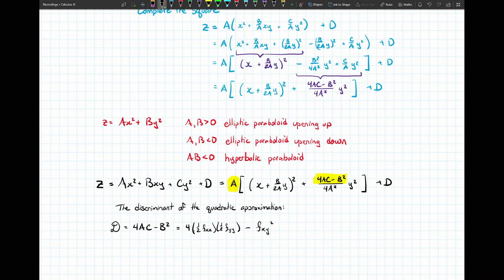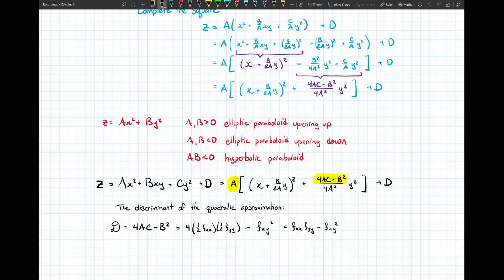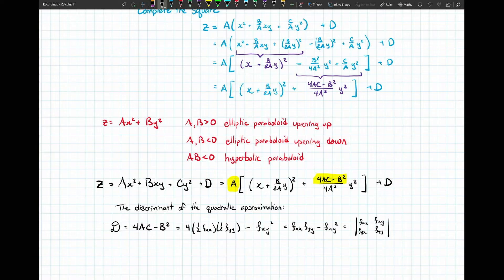We can simplify: four times one half times one half gives coefficients that cancel completely, leaving one. So this simplifies to fxx times fyy minus fxy squared — and that's the formula for the discriminant stated in the second partial derivatives test. You can shortcut the notation by writing it as the determinant of a two-by-two matrix: fxx, fxy, fyx, fyy.